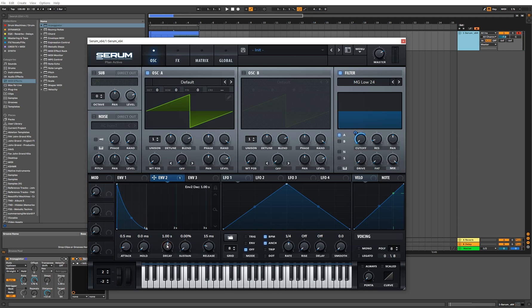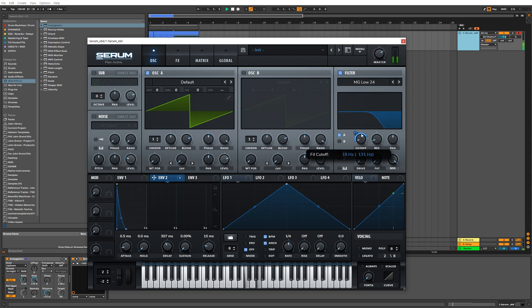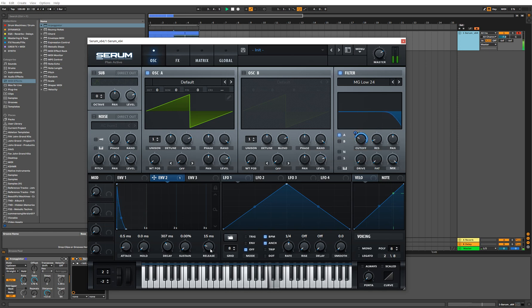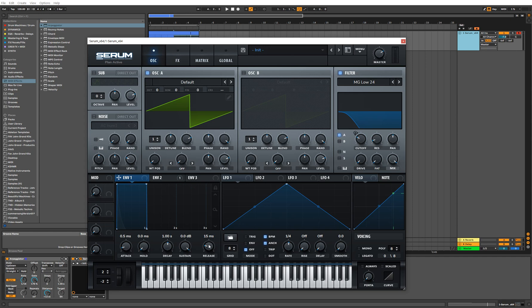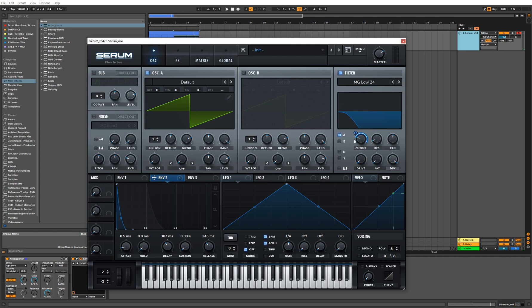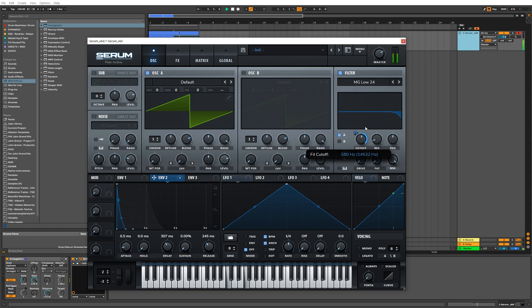I think that's a pretty good starting point. Let's bring the decay down a little bit, and then bring this filter up. And then I'm going to bring the release up on the envelope 2 and then on envelope 1 a little bit as well. What that does is it allows us to have the synth kind of open up a bit more naturally when we start opening the filter.